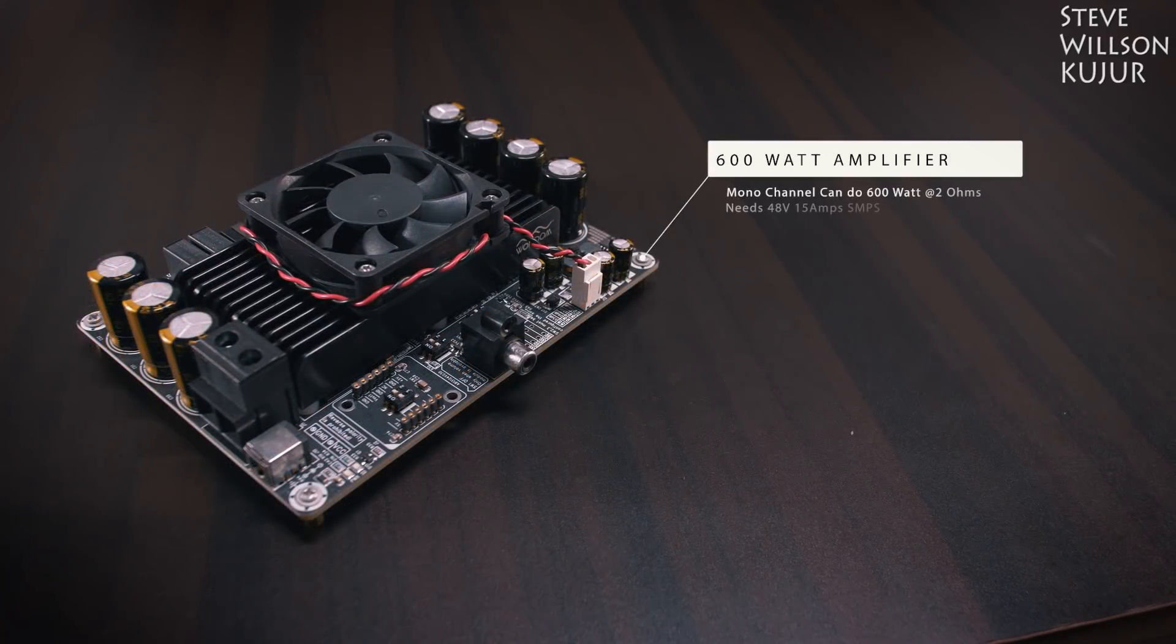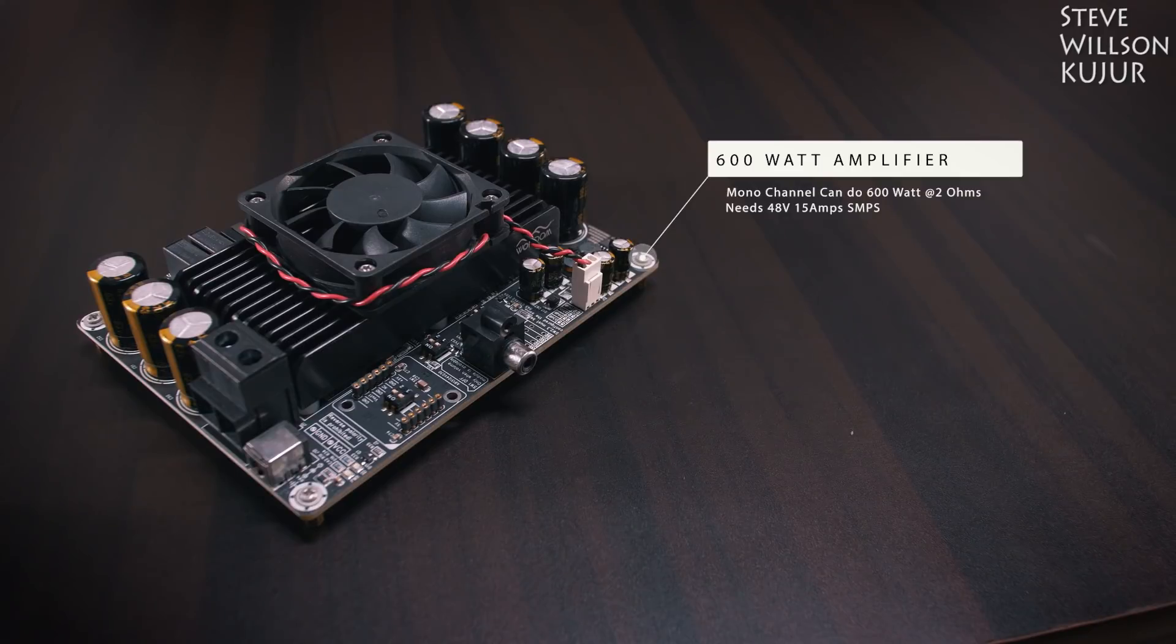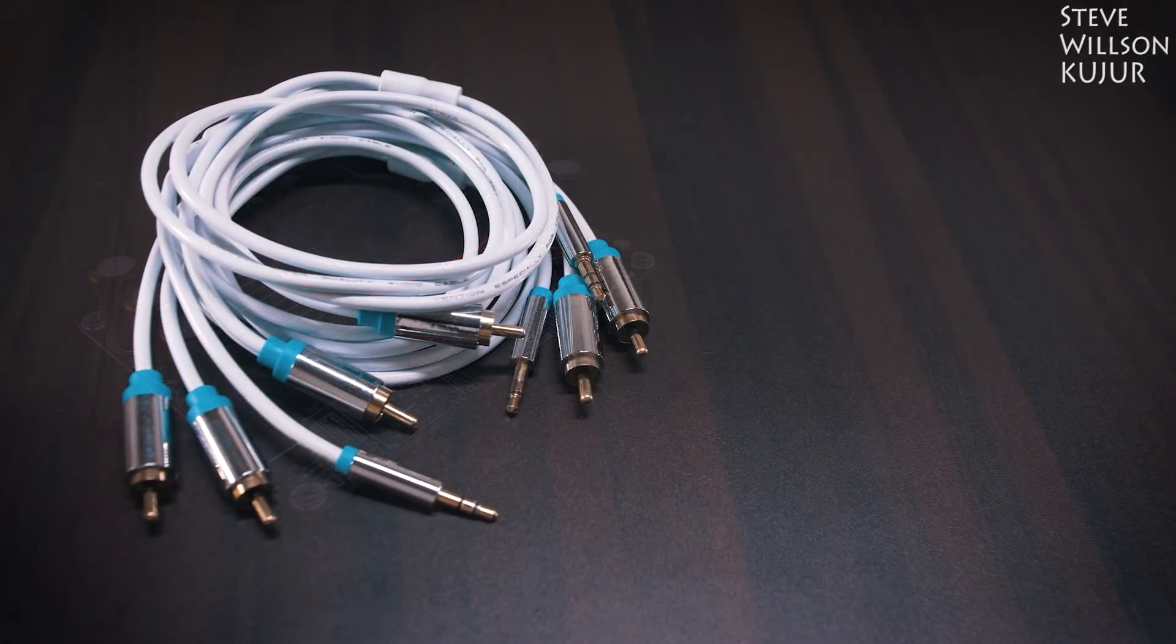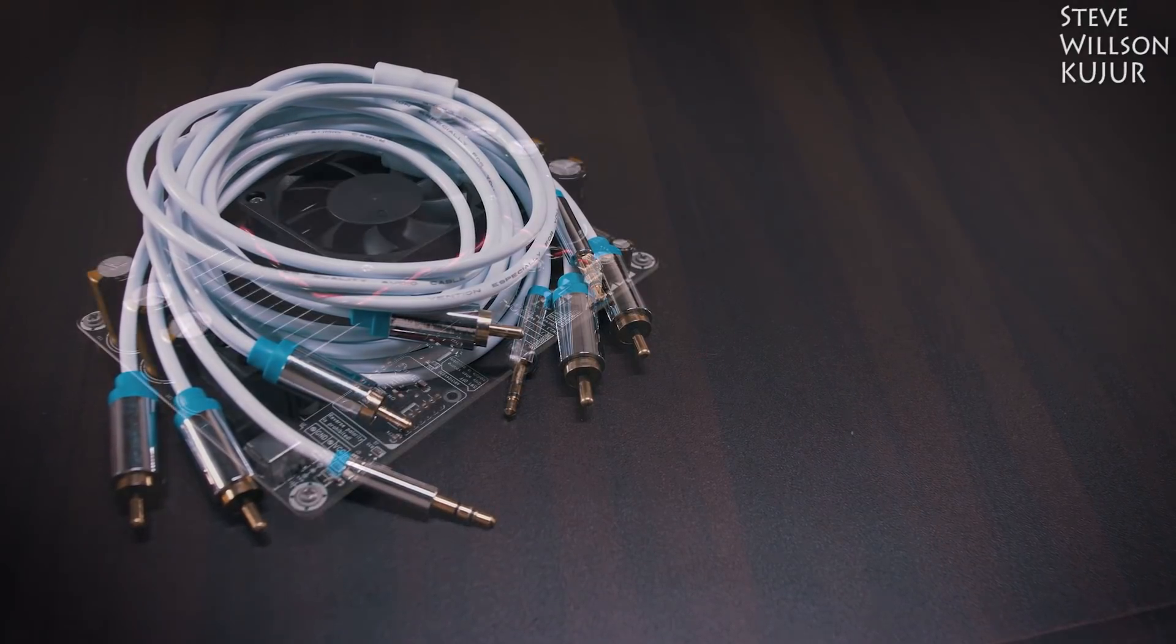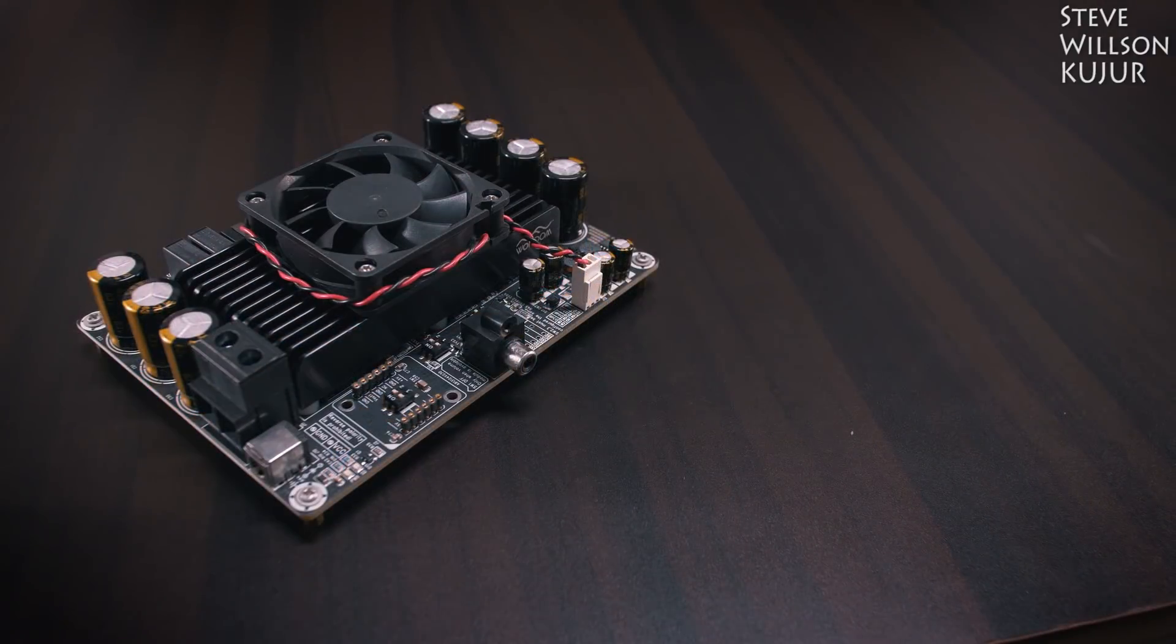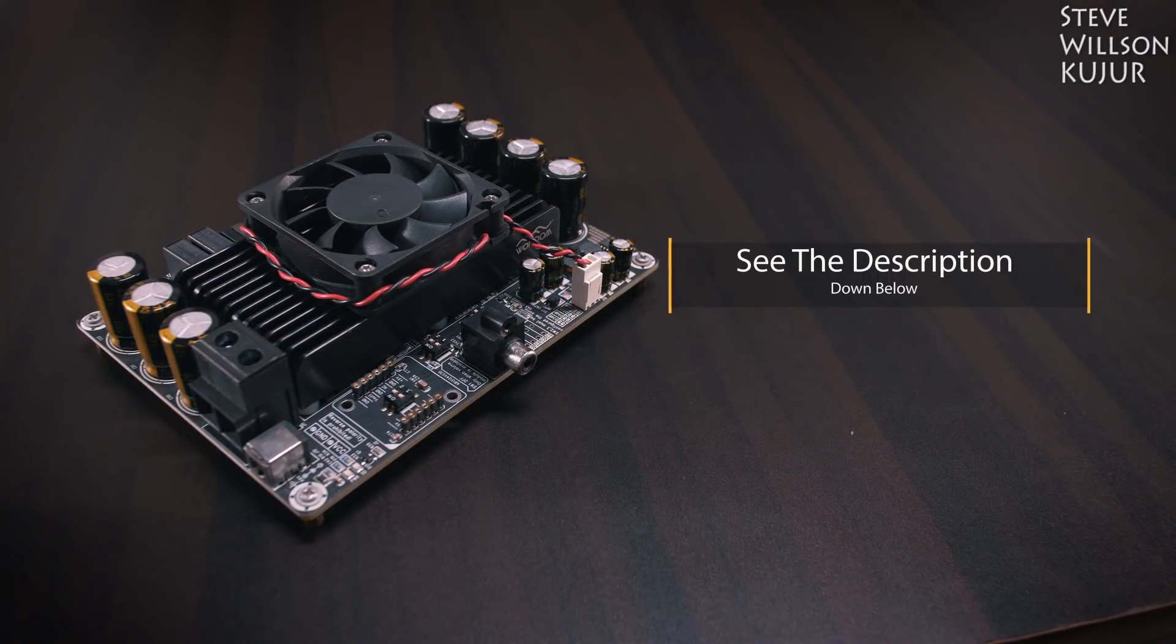a mono 600W audio amplifier, this needs about 48V 15A for maximum output, and a couple pair of audio cables. I will leave all the parts list with purchasing links in the description below, you can check that out.